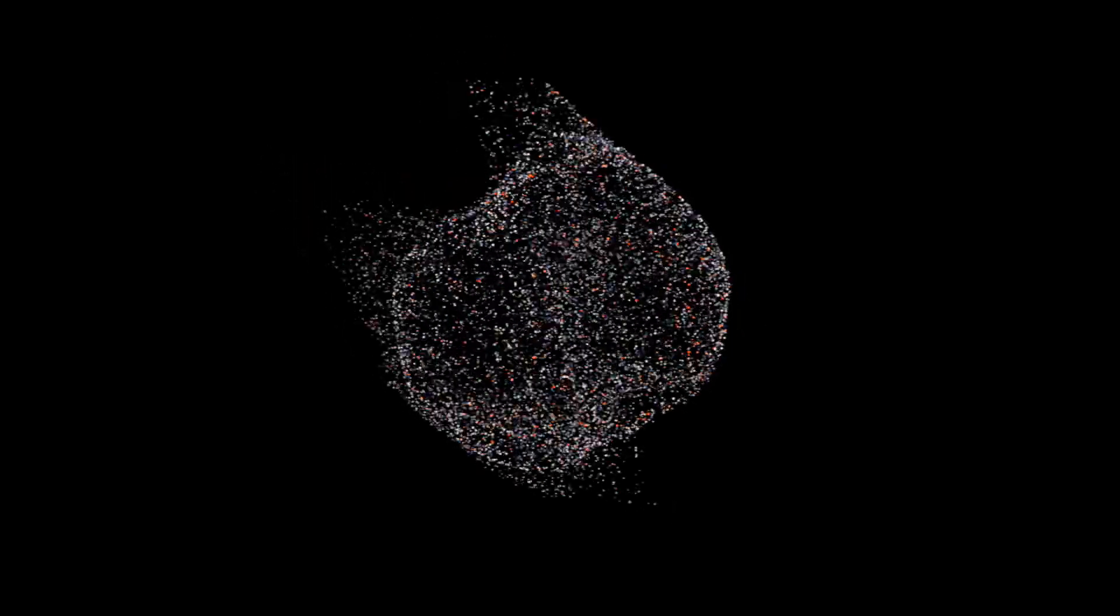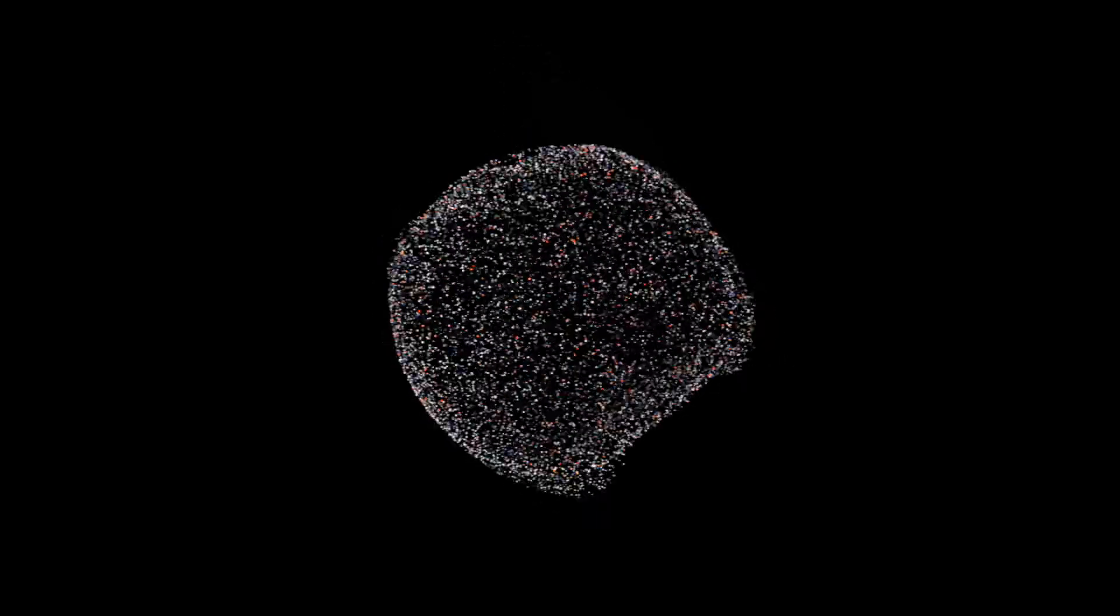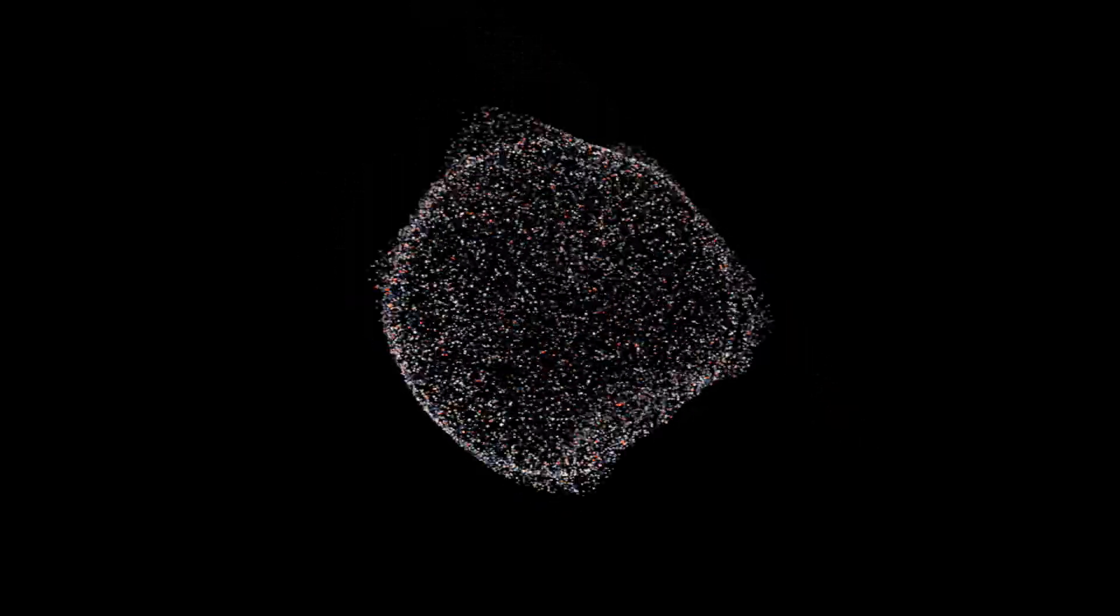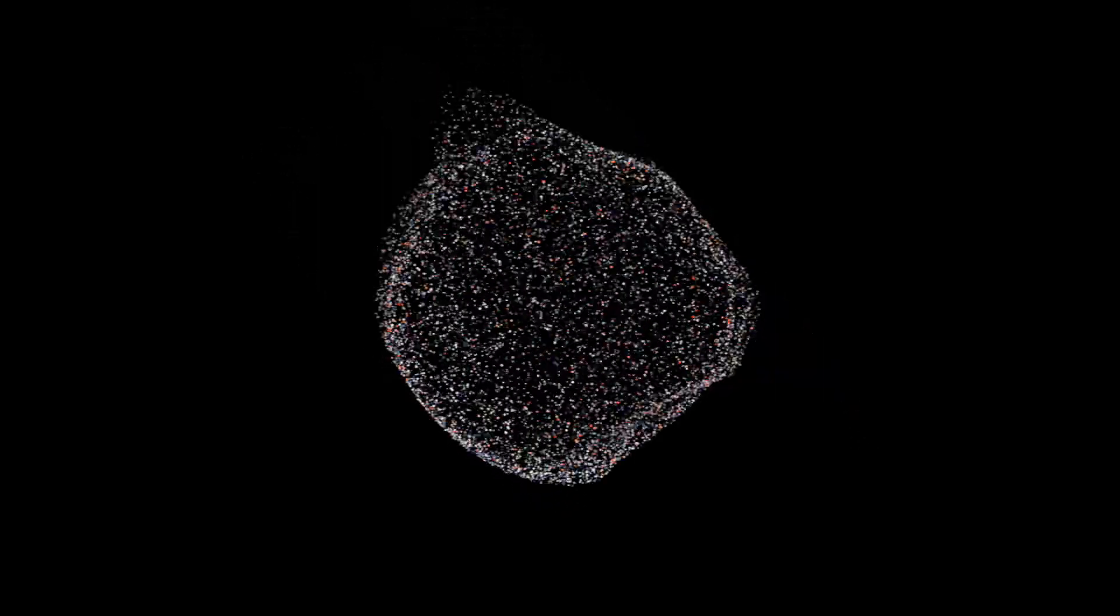As the simulation continued, Jane began to see patterns in her own behavior that she hadn't noticed before. She saw how often she procrastinated on certain tasks and how she often let her insecurities hold her back. She also saw how her relationships with certain people were draining her energy, while others brought her joy and fulfillment.